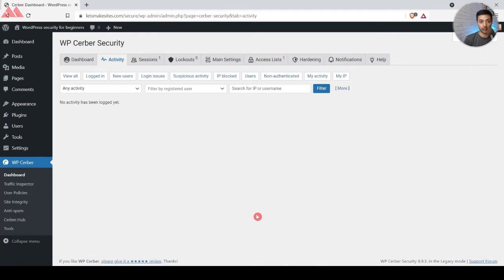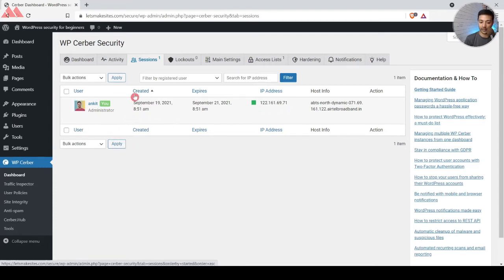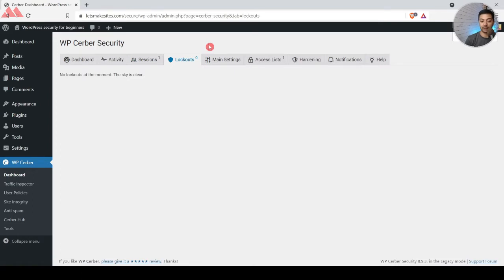In the Activity tab, all visitors on your WordPress website will be visible so you can track all traffic coming onto your WordPress server. After that we have Sessions — right now the only session is me since it's a fresh website. As admin I'm logged in, so it shows the user, role as administrator, the session creation date, expiry time, IP address, and host.